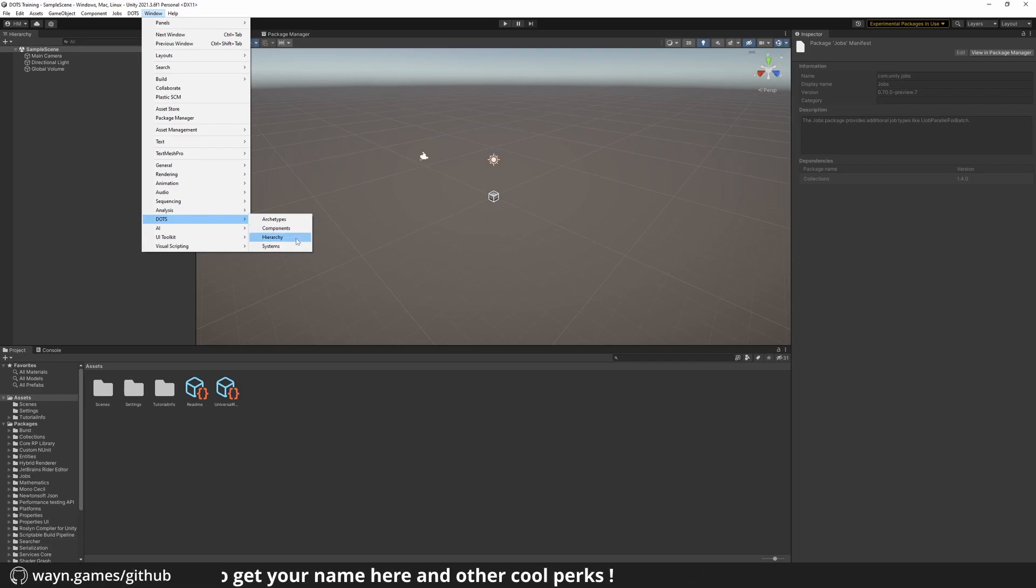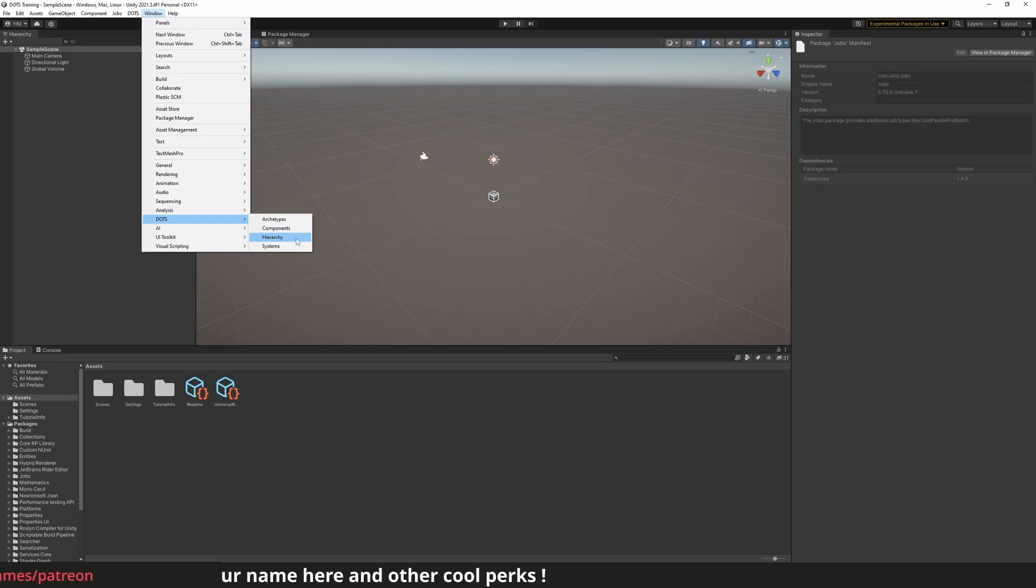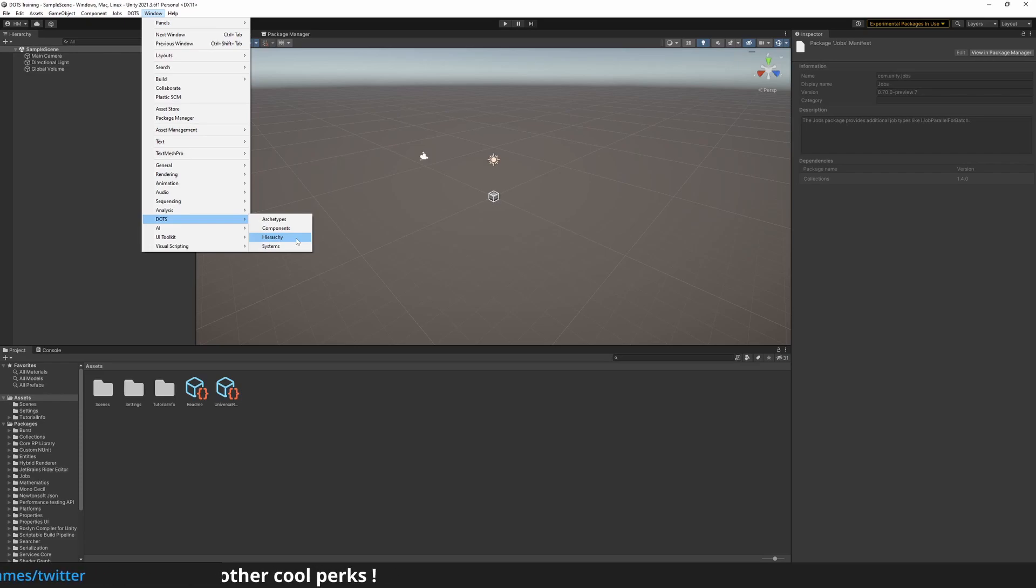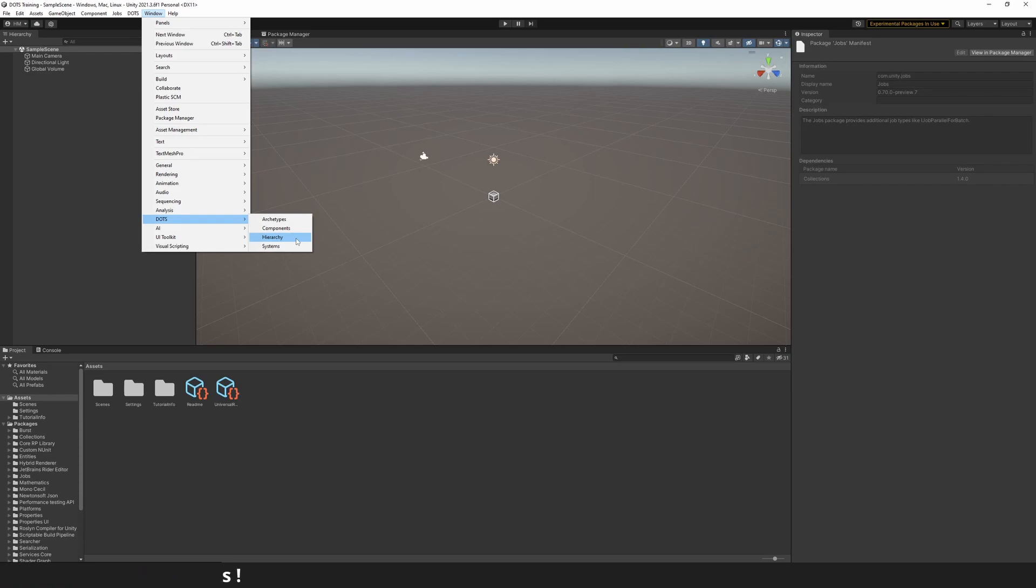Next, the Hierarchy window. As you probably guessed, it will contain a tree of entities. Entities are just identifiers. They don't contain any information and they don't define any behavior.